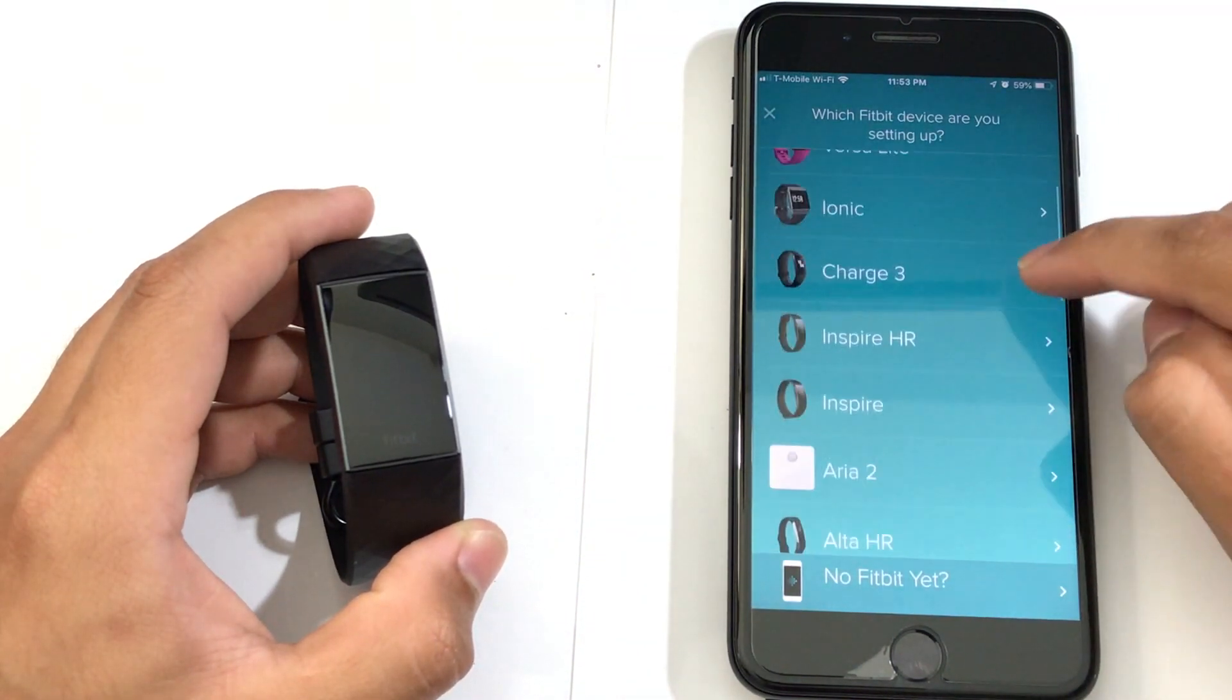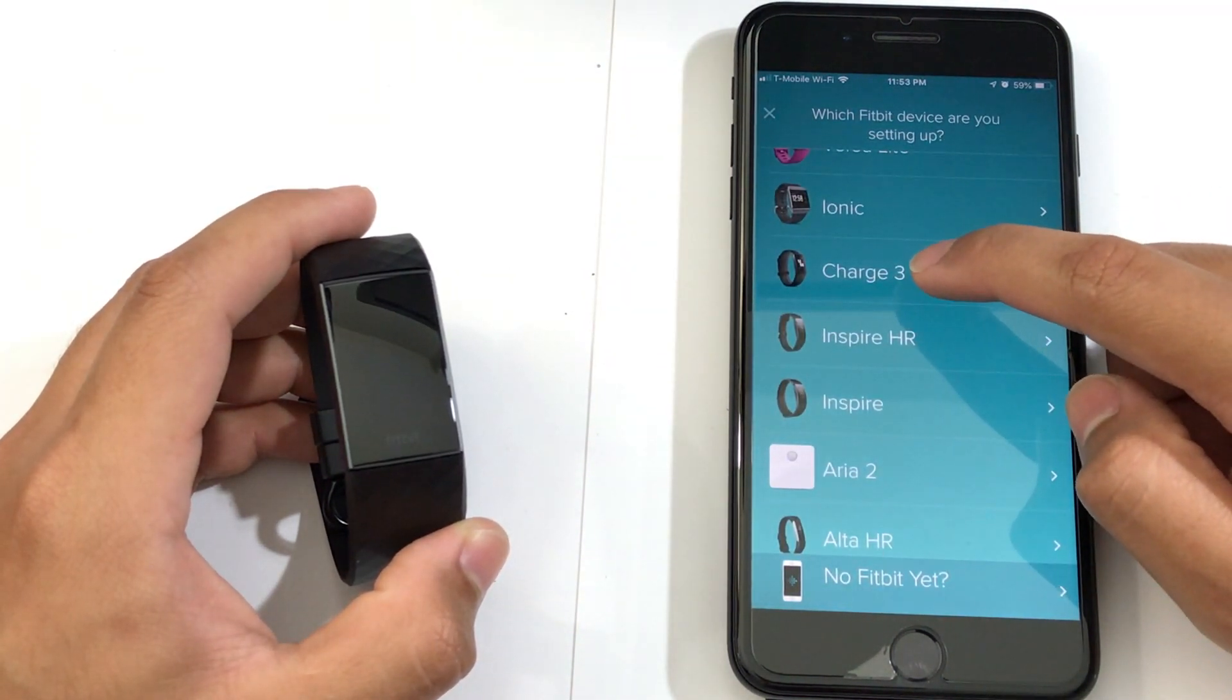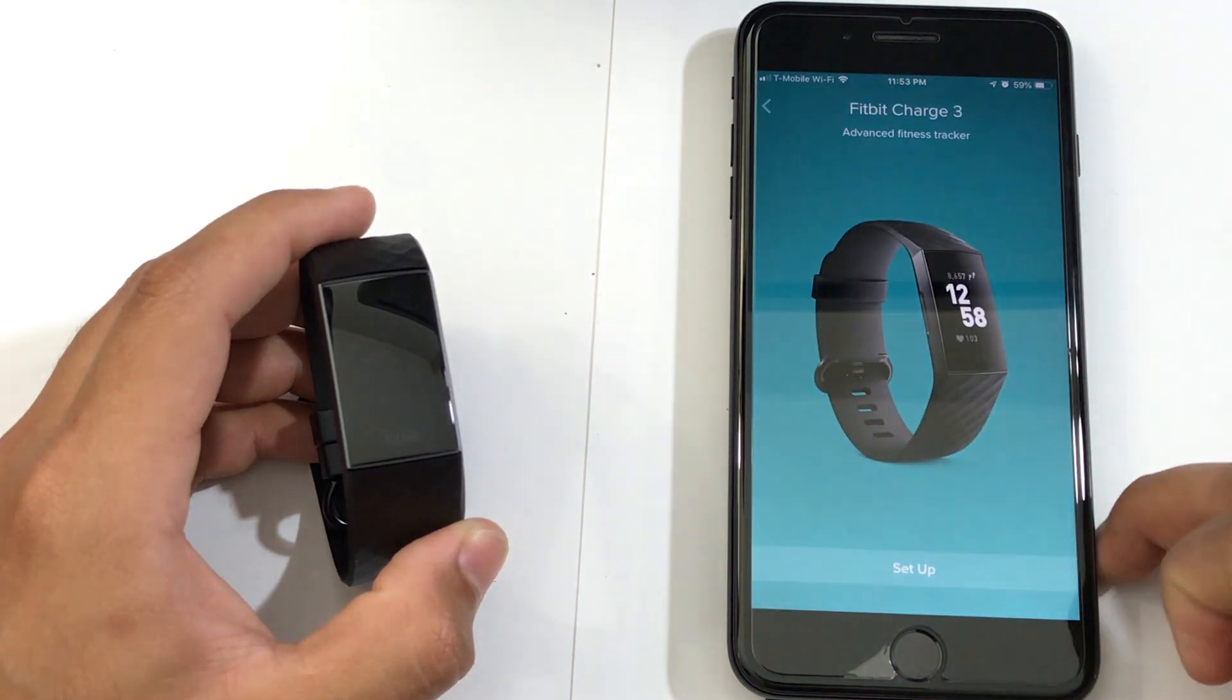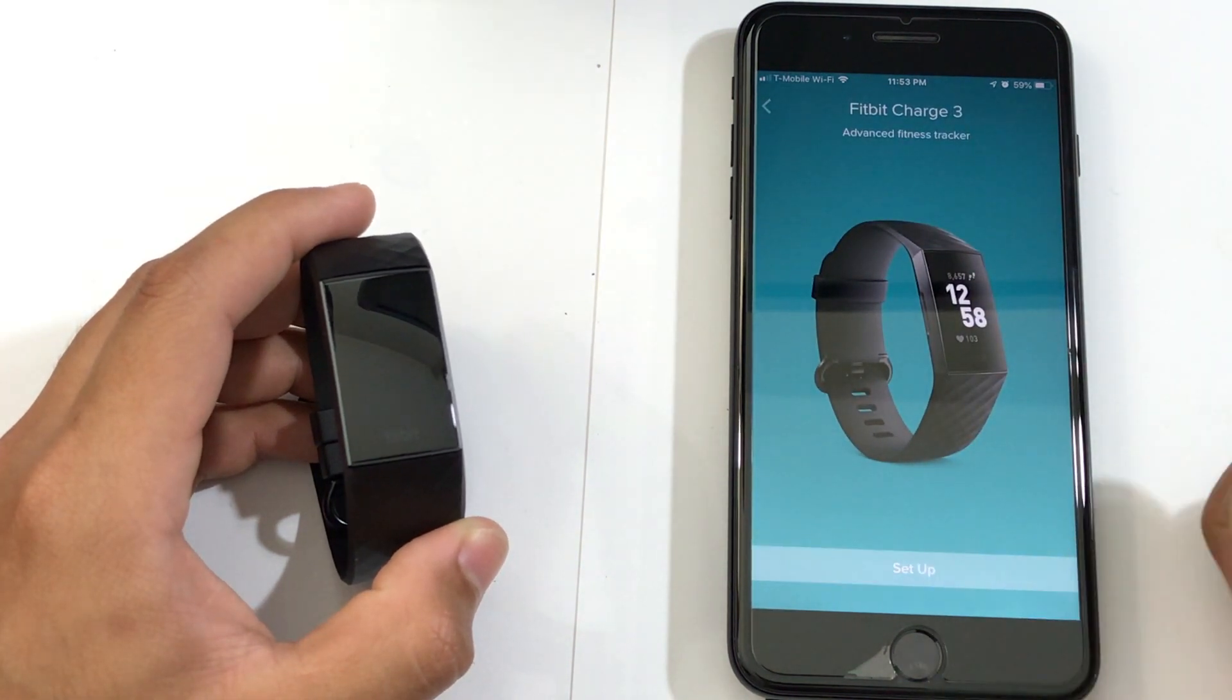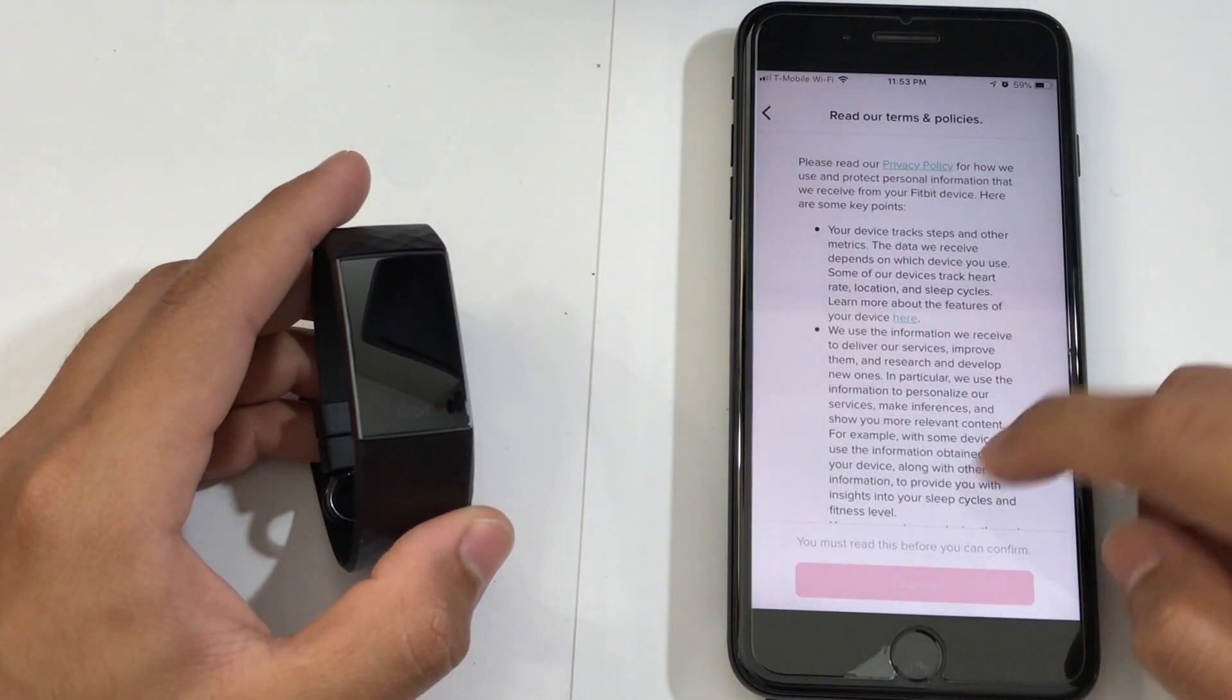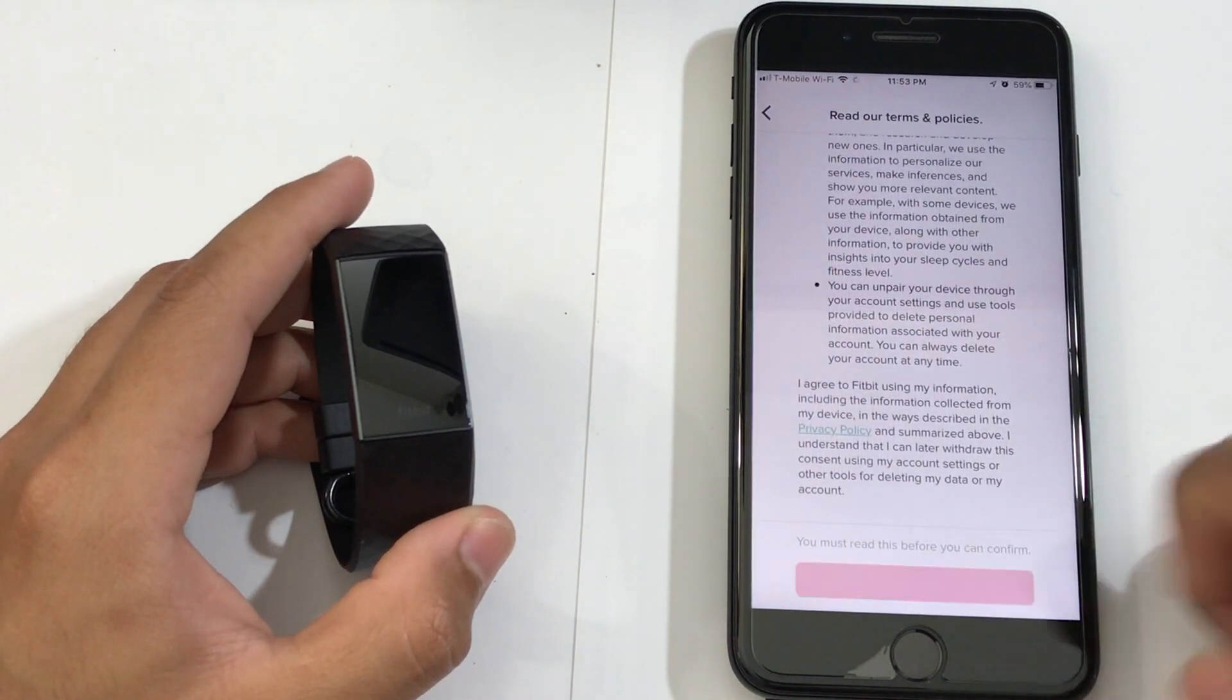Then from there, you could just choose your Fitbit watch. Click Setup. Go all the way down and choose Agree.